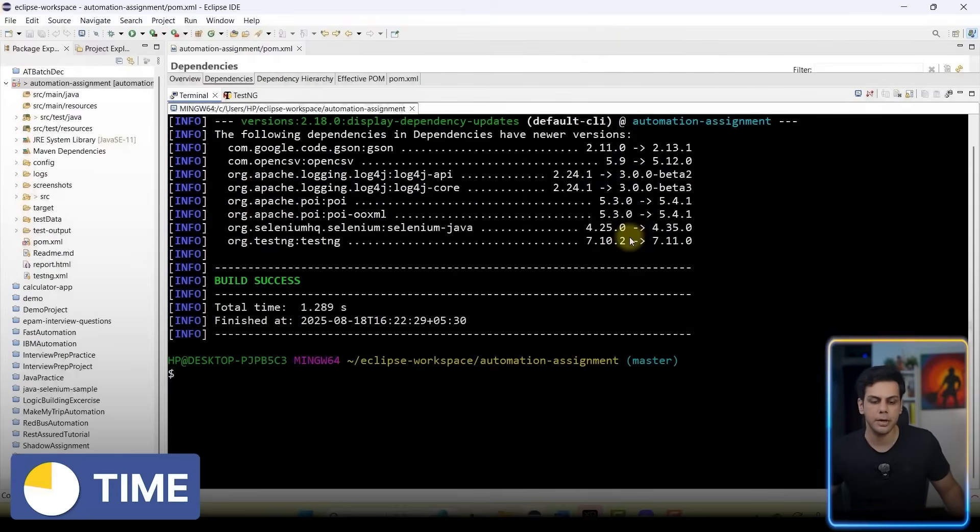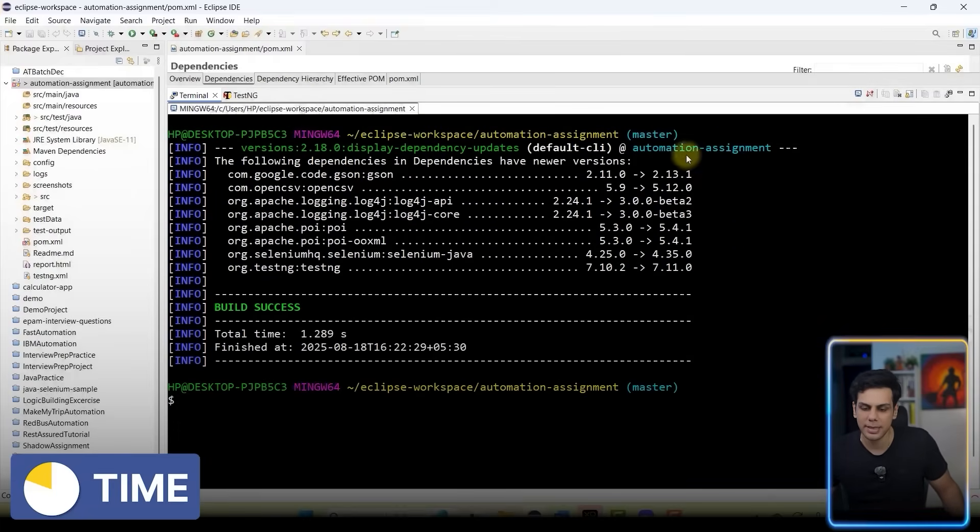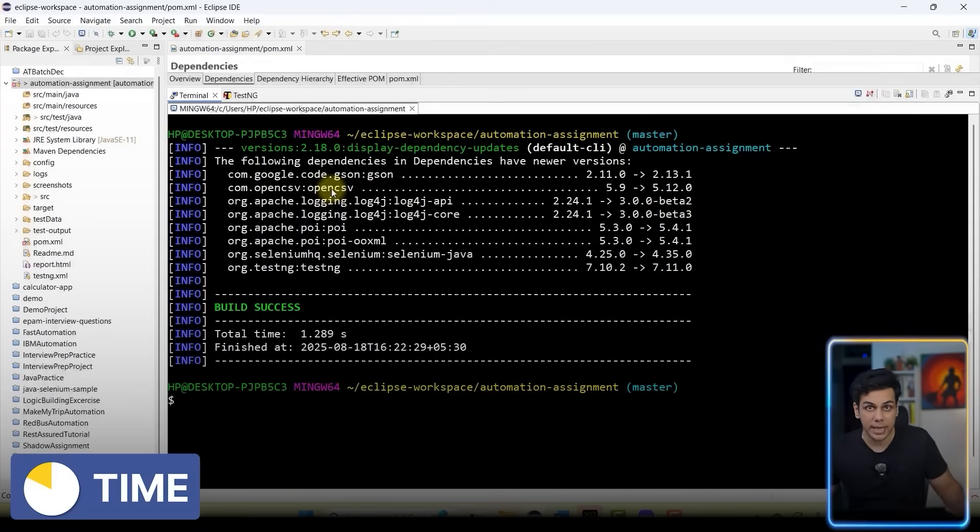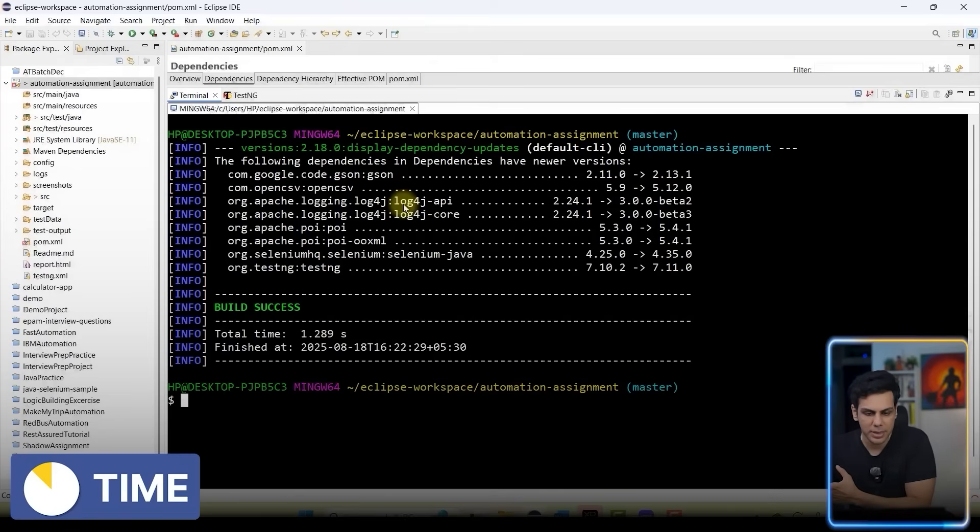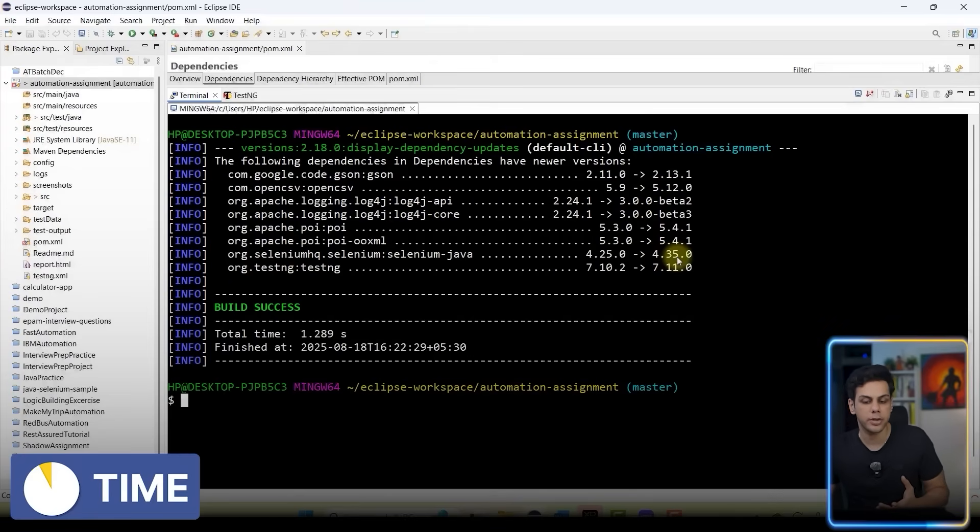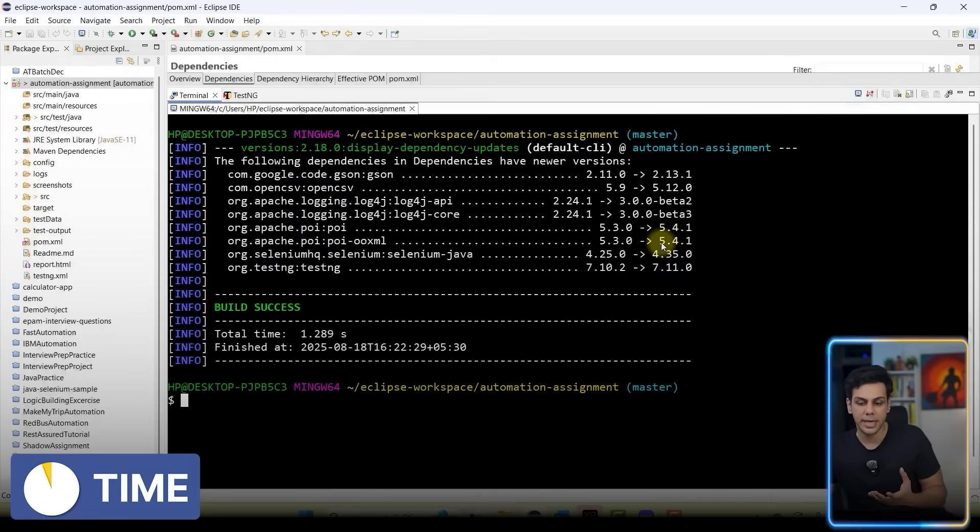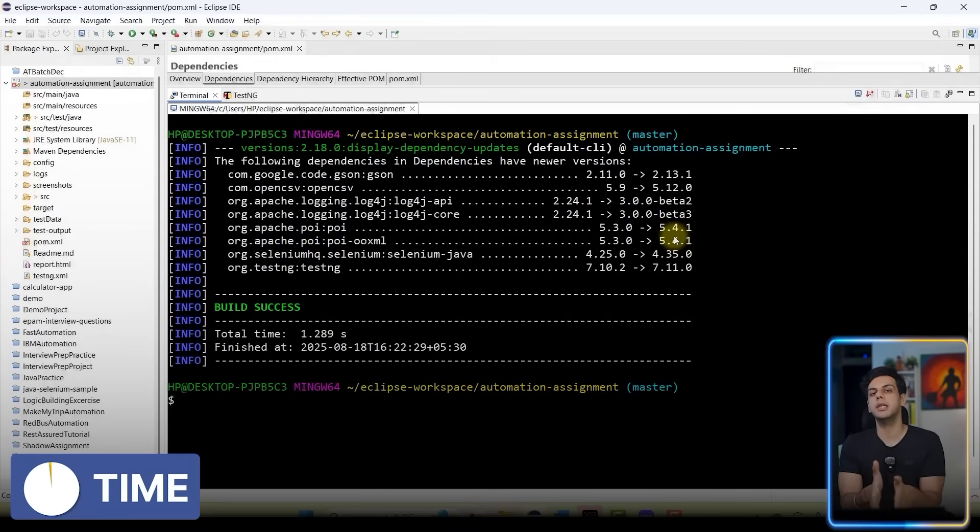Boom! You will notice that for your Gson there is a new version in the Maven repository. OpenCSV I have 5.1.2 or 1.2 which is the latest version. Apache Log4j also has the latest version. Your Selenium has a latest version 4.3.5. Your Apache POI has the latest version 5.4.1. From my terminal itself I can come to know the latest versions which are there in the Maven repository. Perfect.